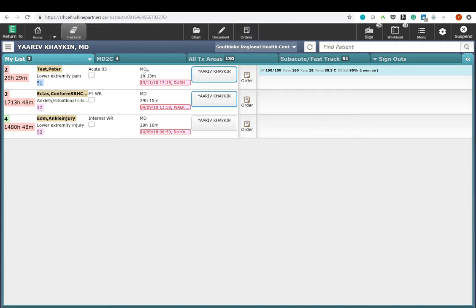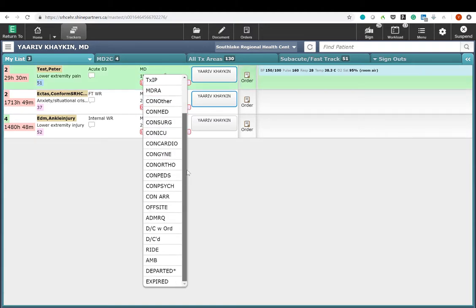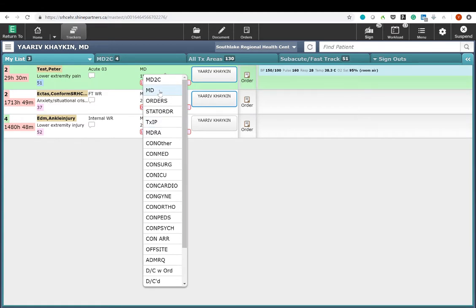As I already mentioned, MD means that the patient has been seen by the emergency physician. When I click on it, a number of others appear. The first of these is MD2C, corresponding to the second tab. We've already discussed MD. Orders and stat order means that an order had been placed on the paper face sheet.